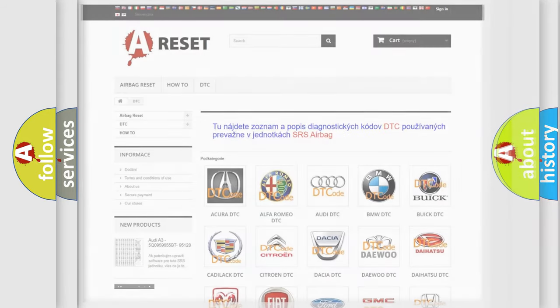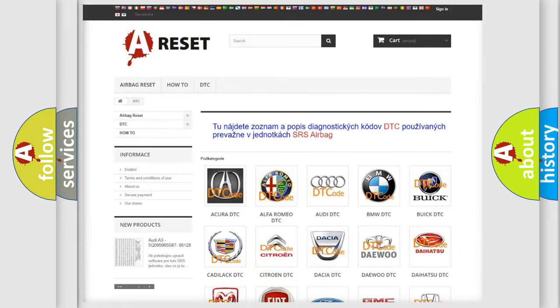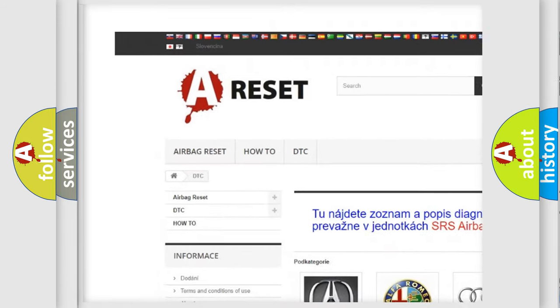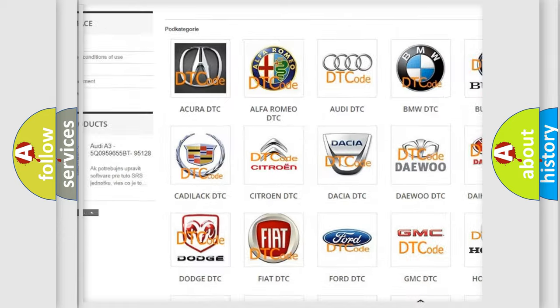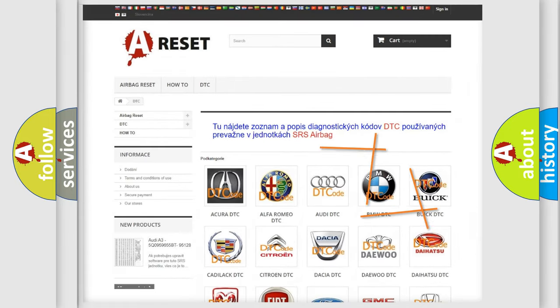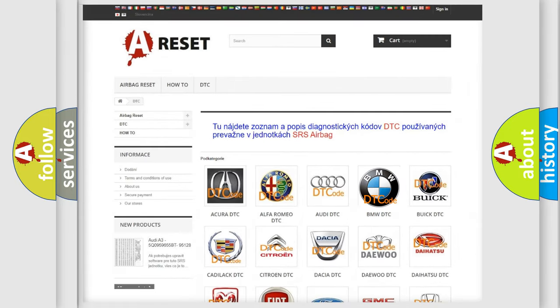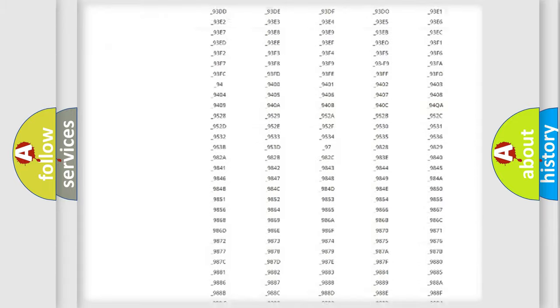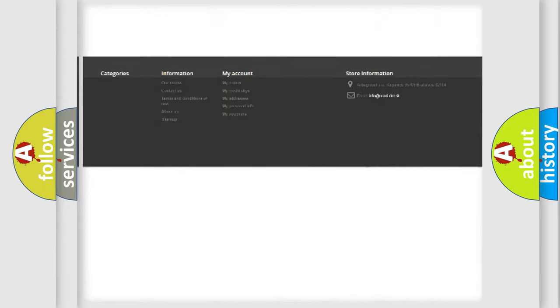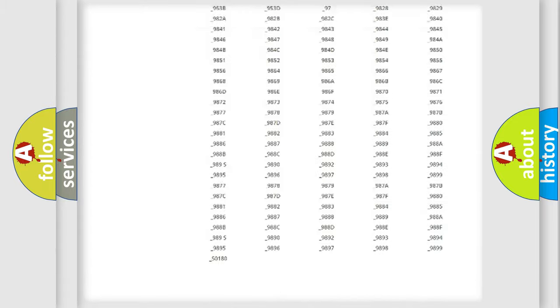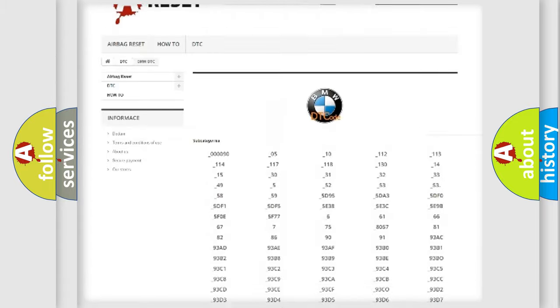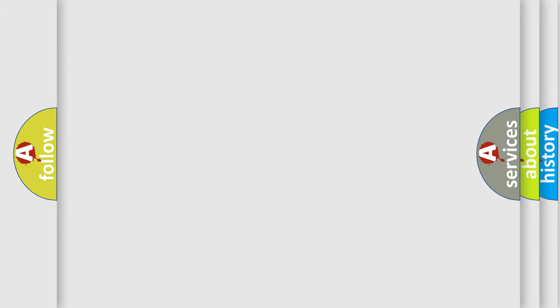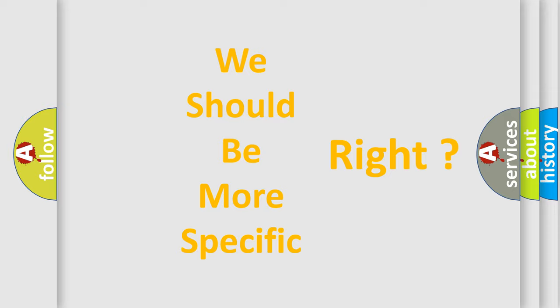Our website airbagreset.sk produces useful videos for you. You do not have to go through the OBD2 protocol anymore to know how to troubleshoot any car breakdown. You will find all the diagnostic codes that can be diagnosed in BMW vehicles, and many other useful things. The following demonstration will help you look into the world of software for car control units.